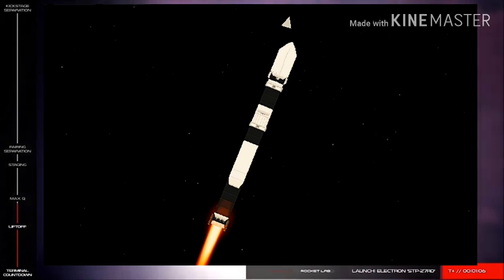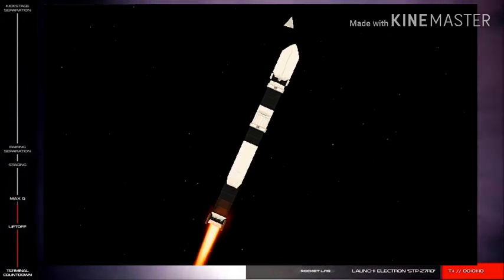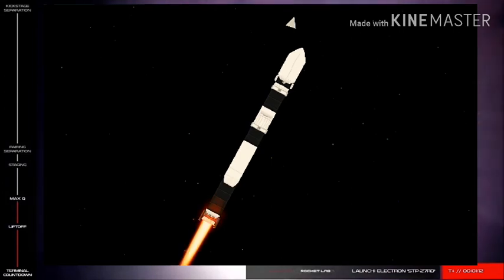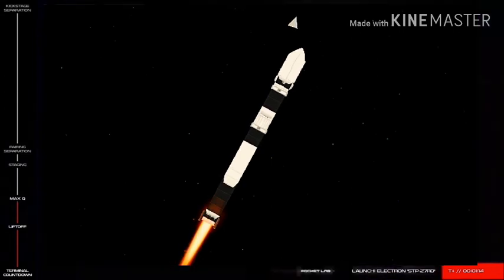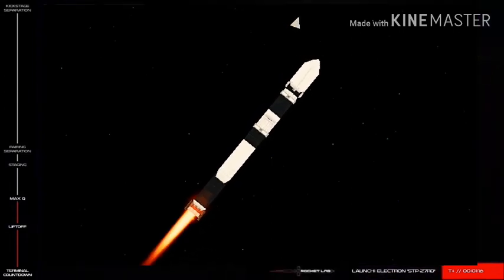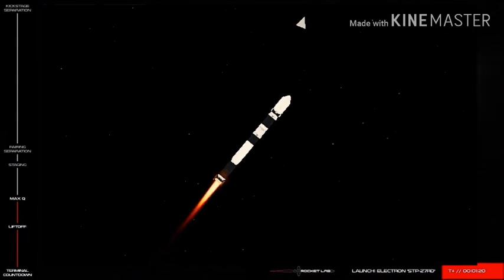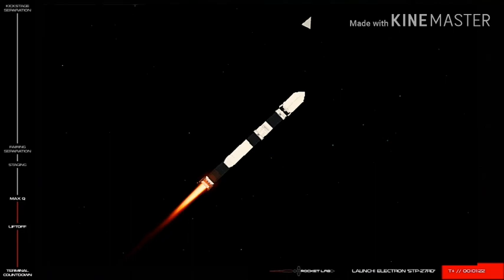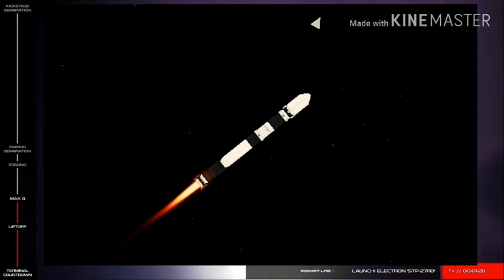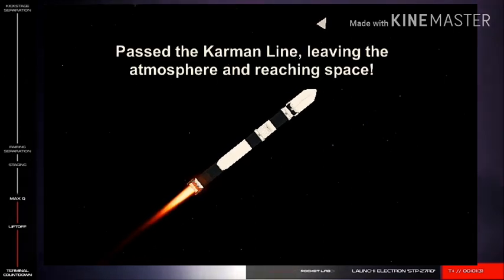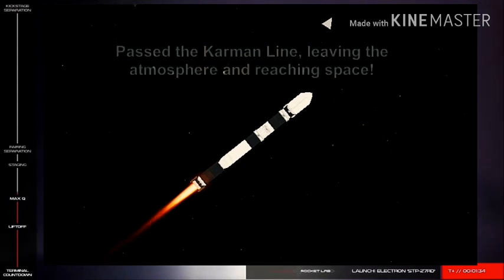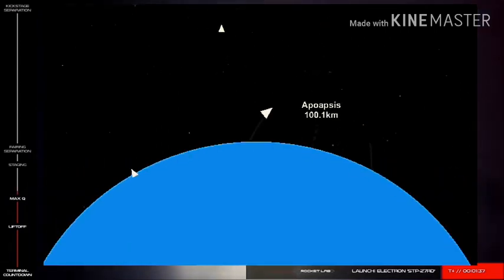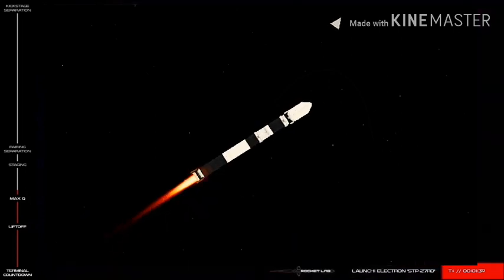Coming up on Max-Q. And there you have it. Electron is passed through Max-Q, or Maximum Aerodynamic Pressure. Stage one propulsion is nominal.